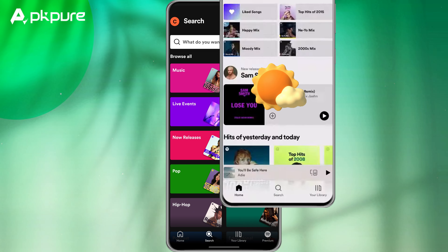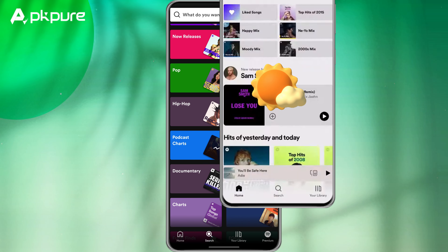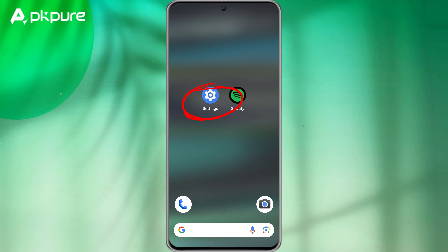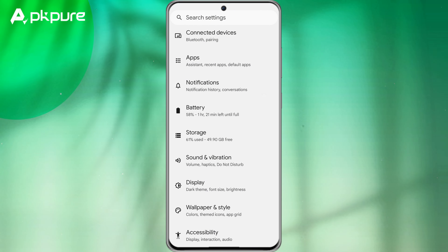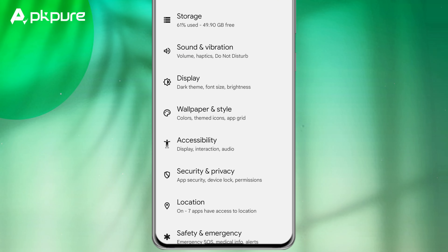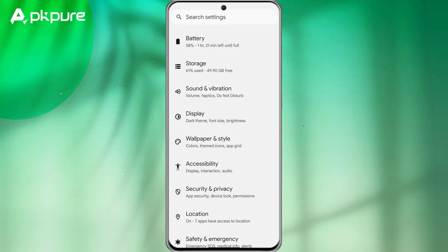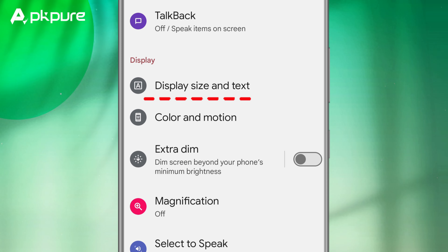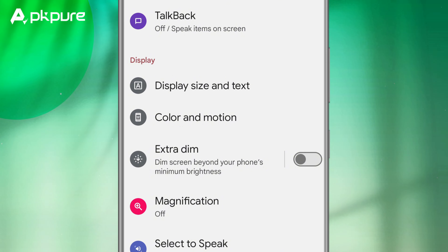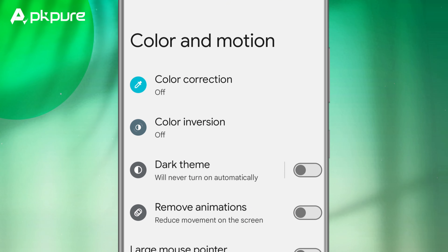To change it to day mode, I'll show you a little trick. First, go to settings. From settings, scroll down and look for accessibility. Tap on accessibility and scroll down to color and motion. Tap on color inversion on this page.